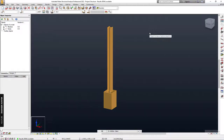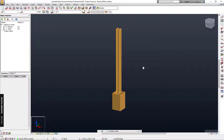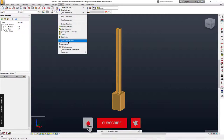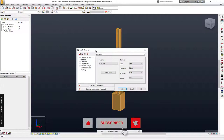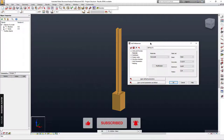Hello everyone, welcome back to my channel. Today I'm going to talk about the best plate design in Robot Structure Analysis. This is the small example that I'm going to show you. Before we start, please don't forget to subscribe and hit the notification button, and if you like this video please put the thumb up as well.